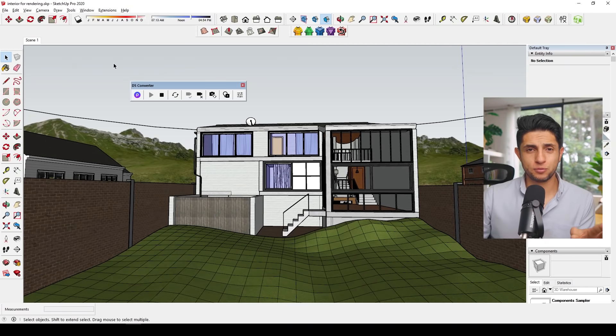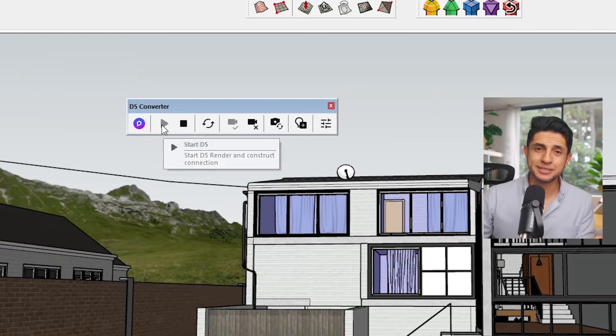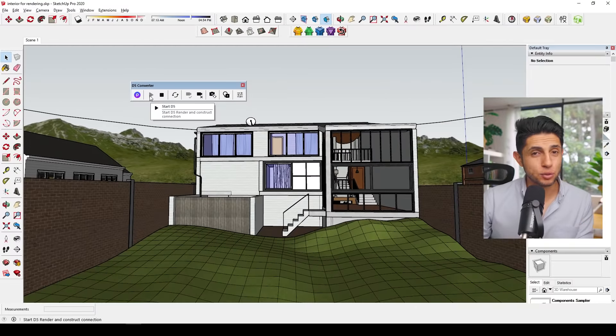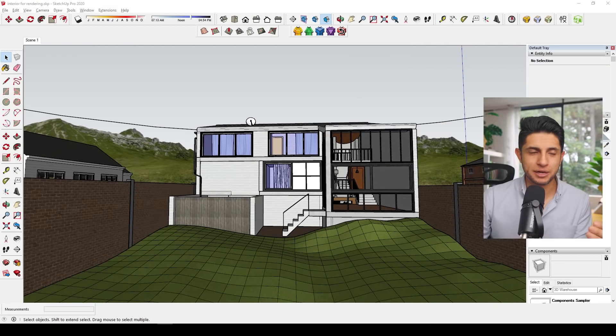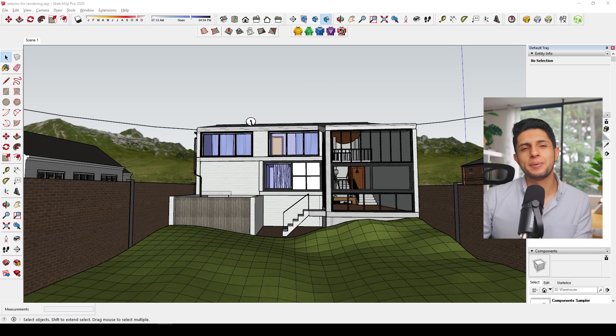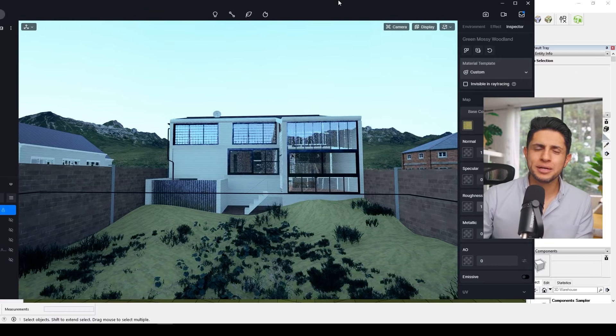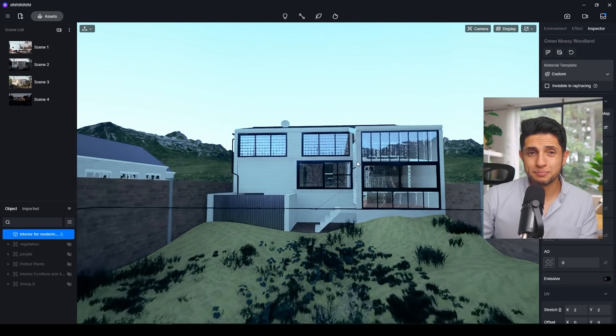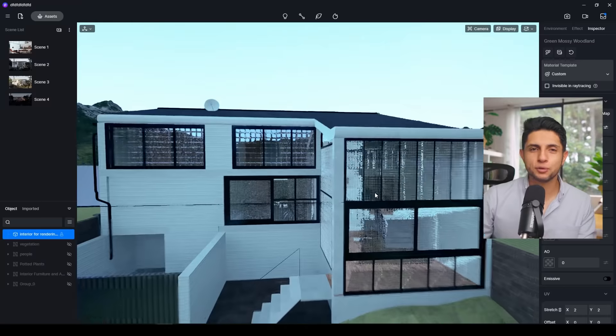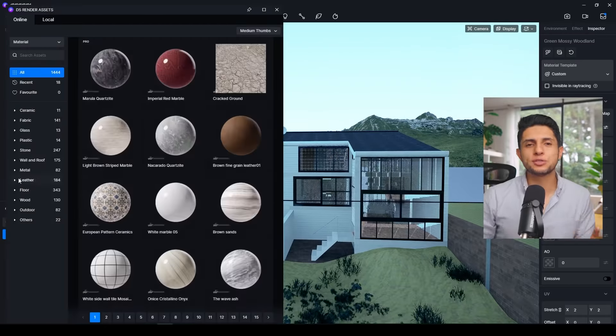So anytime that you can add as many details like these, you know, imperfections... And after having the majority of the model ready, I hit the play button in D5 and open the program. This is pretty straightforward and fast, but if you want optimum performance, make sure to only have SketchUp and D5 open.